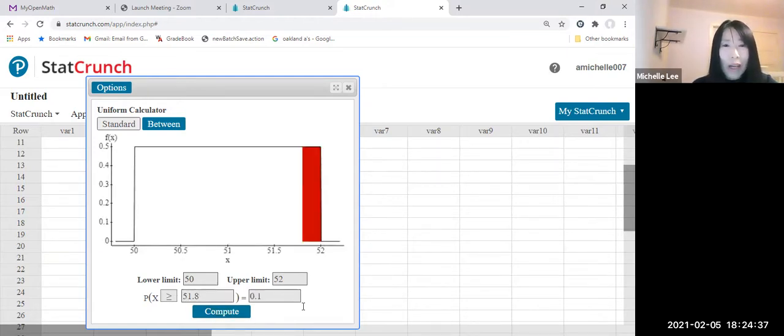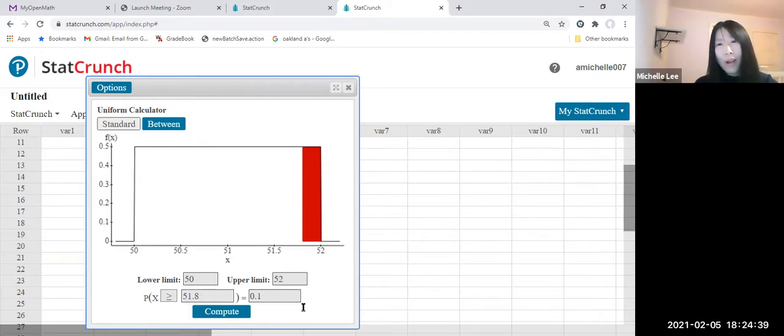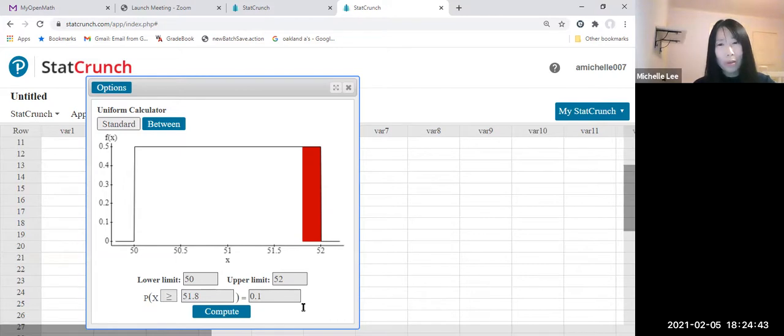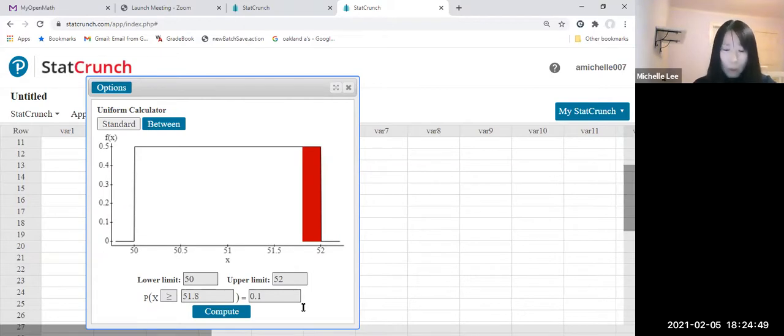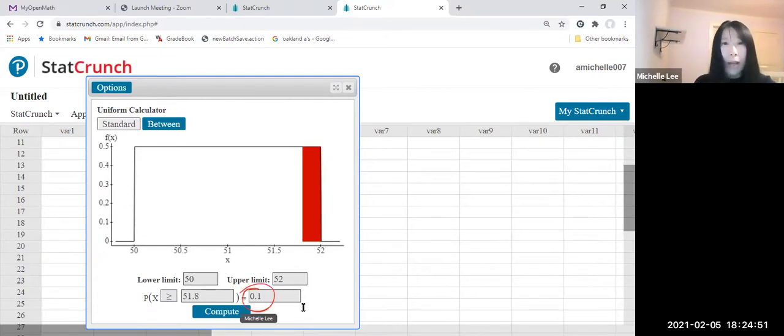So the answer is 0.1. The answer requires two decimal places, but we don't have to worry about this because it's only one decimal place there. So 0.1, this is the answer.